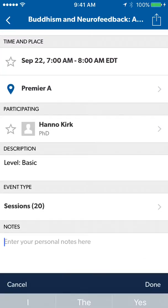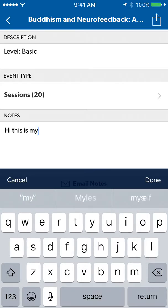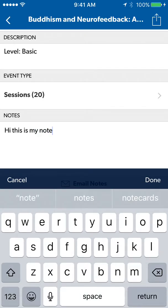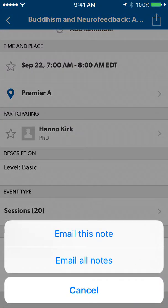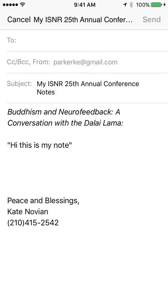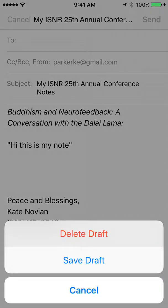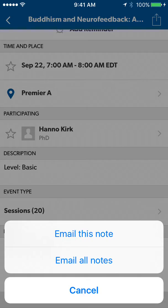At the bottom of each event is a place for you to type notes. At the end of the event or the end of the conference, you can email the notes to yourself. It will show you the name of the event that you attended as well as the note that you sent. You may also choose to email all notes to yourself at the end of the conference.